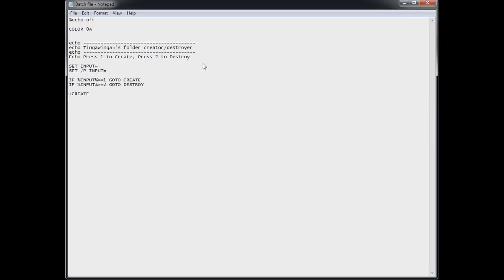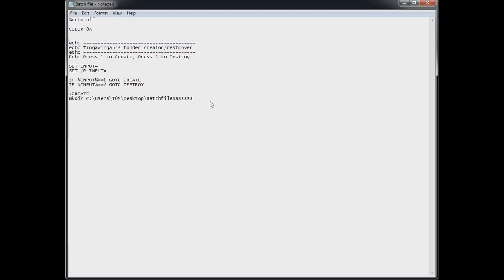So here's the create section. To create a sub section. Use the colon command. And just type create exactly as you have above. I make a point to make it all in capitals. Just so it's easy to read. And pause and go to EOF. Go to EOF just means end the program. Go to end of.